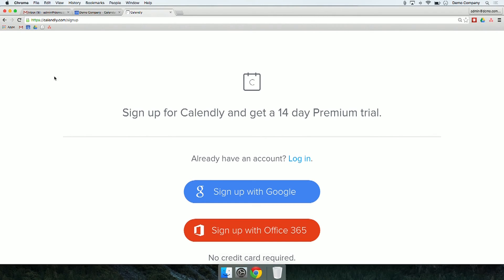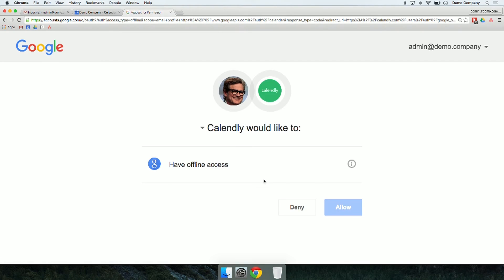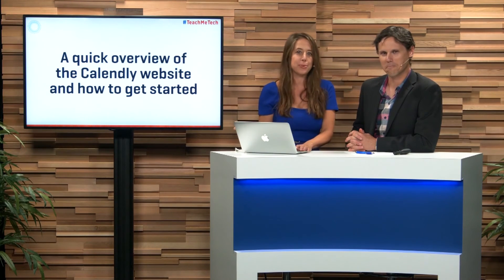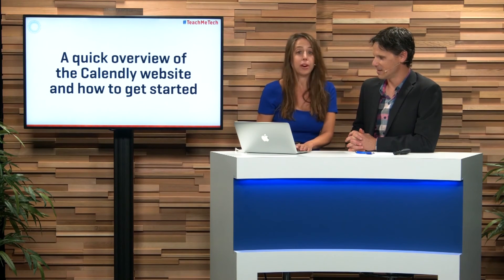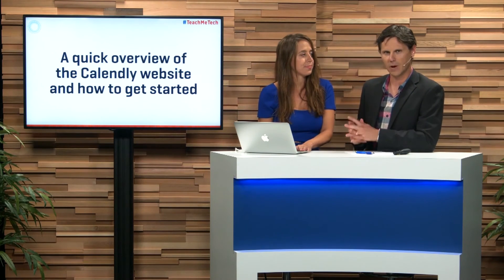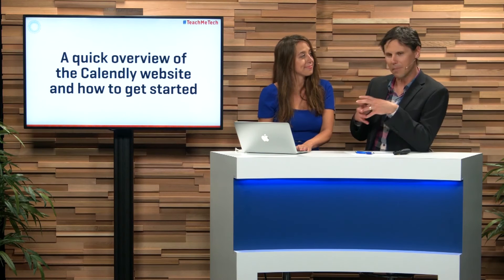We're using a Google Apps for Work account, so I'm already logged into Google Chrome using that account and I'll just be able to click 'Sign up with Google'. We click that button and it comes up with the Google authorization screen, which we're used to seeing. We've got John Doe from Demo Company — our friend Colin Firth. We click Allow and it's going to authorize the application, meaning you never have to enter a password or login details for Calendly.